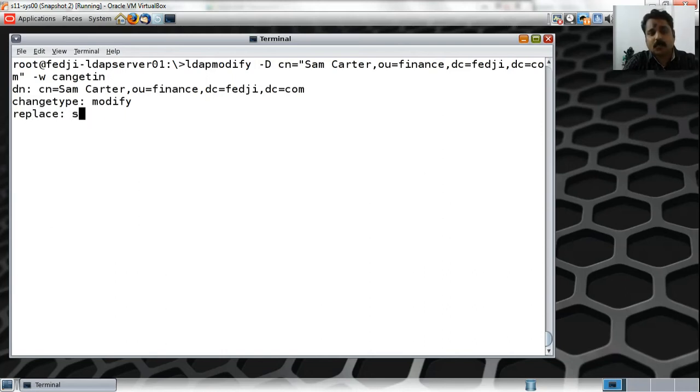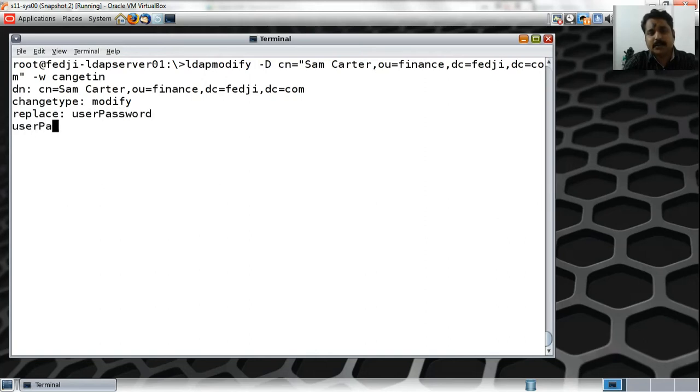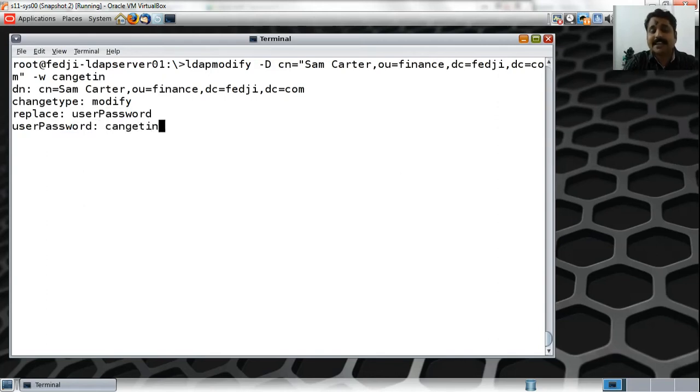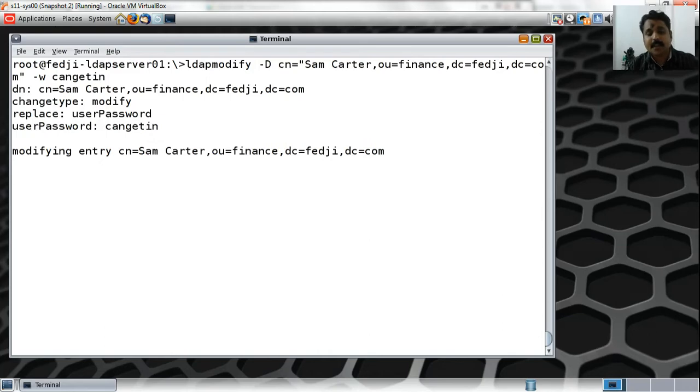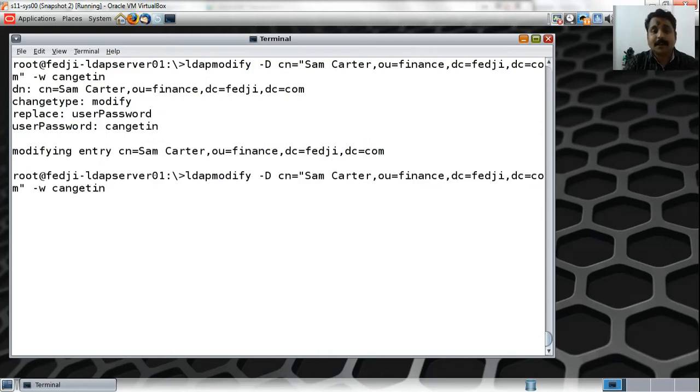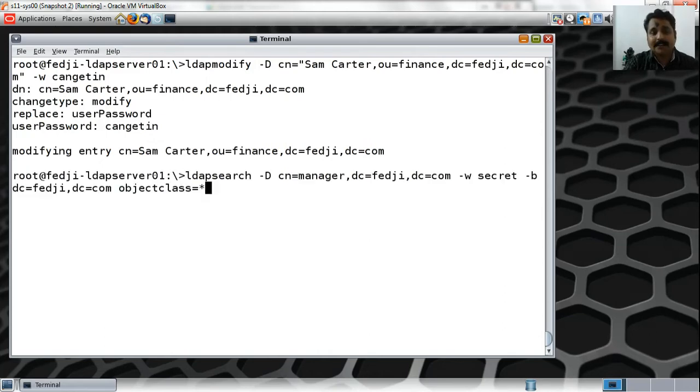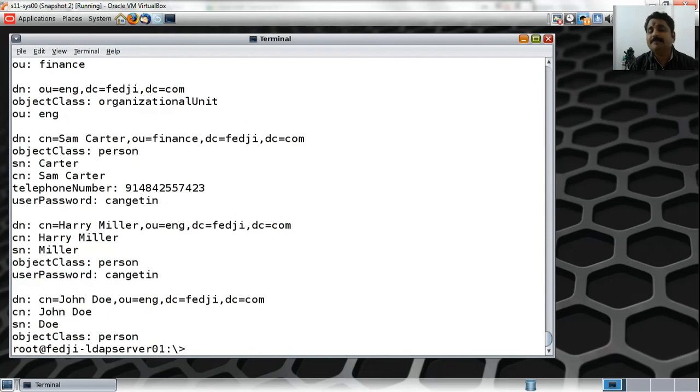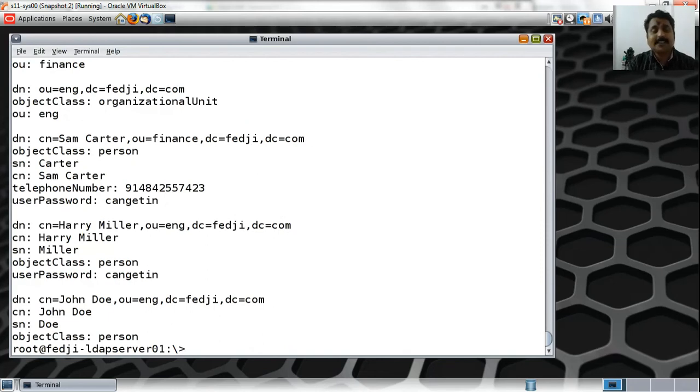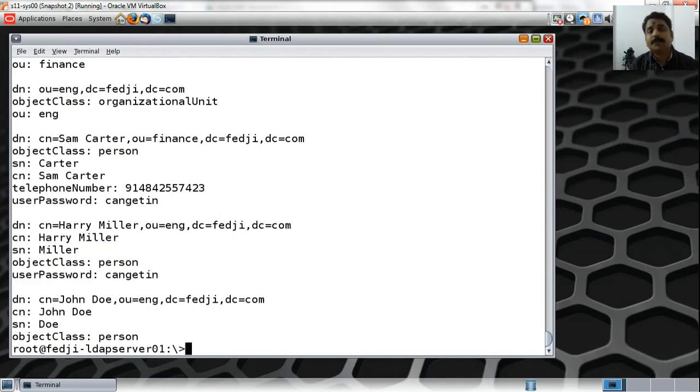What needs to be identified here is that the user password I am supplying now is the same as I gave earlier for Sam Carter, and still I am able to change the password. If I go back and look at the entries, Sam Carter's password earlier was cangetin. Sam Carter changed that password to a new one which also happens to be the same.